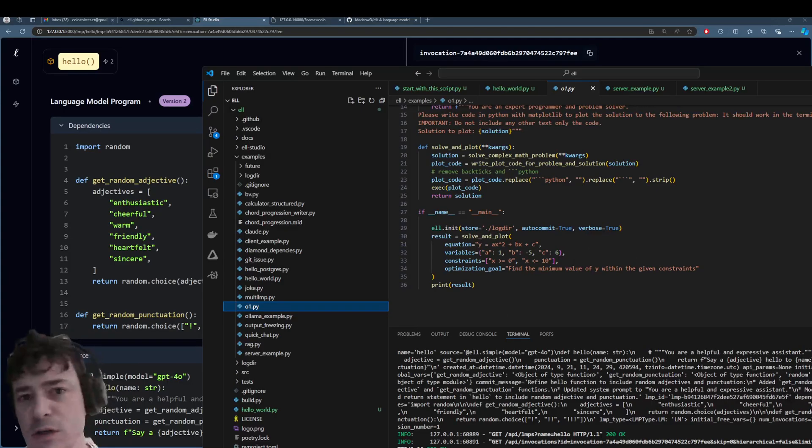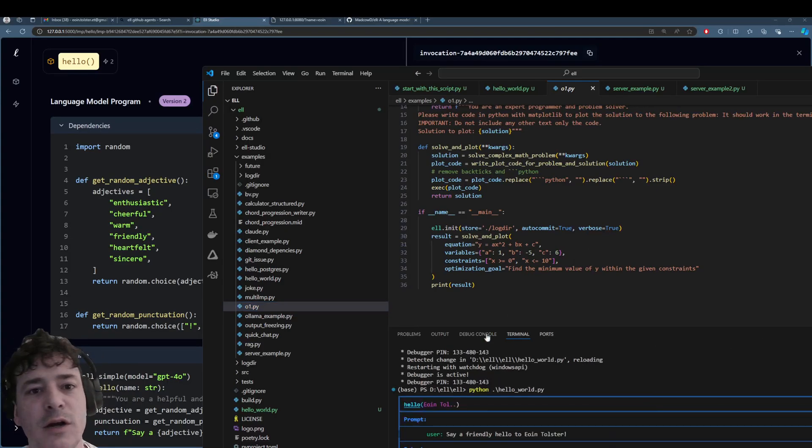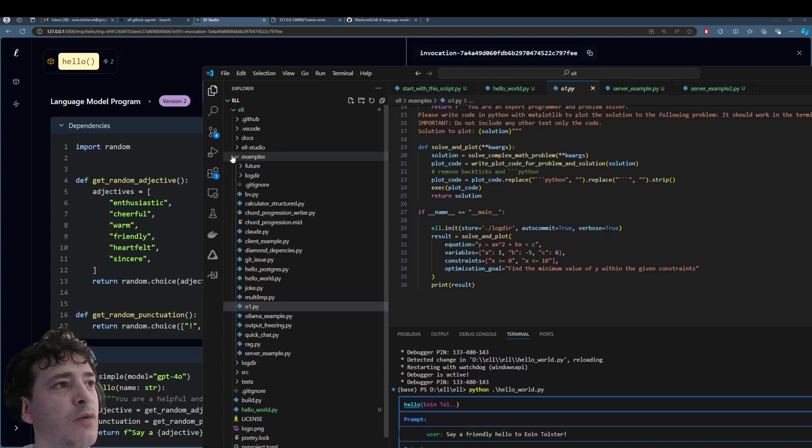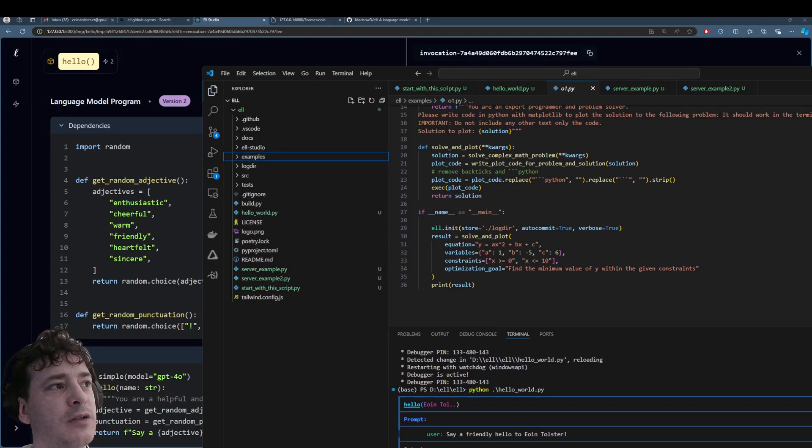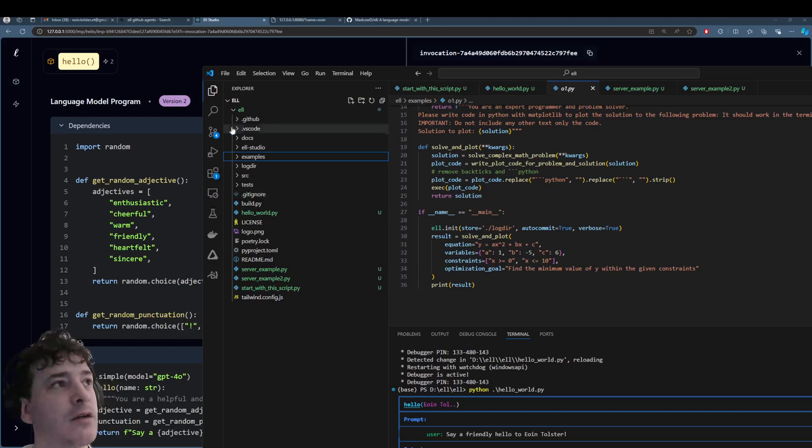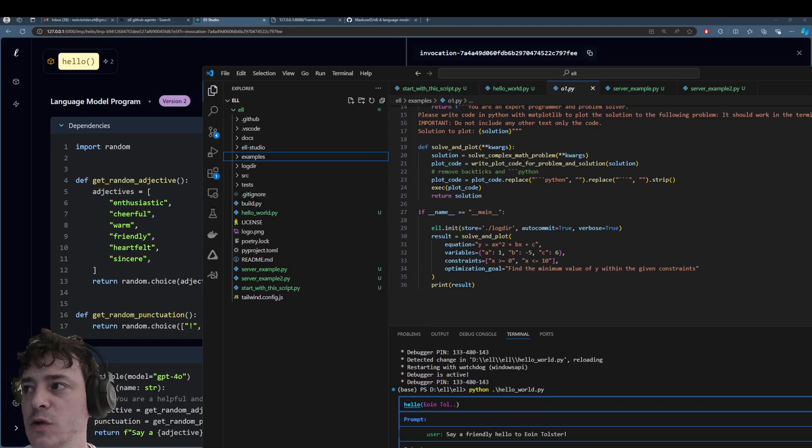So here is another one that I ran. If you run it in the examples folder, it does not appear here in the studio, which I'll also show you how to run that as well.